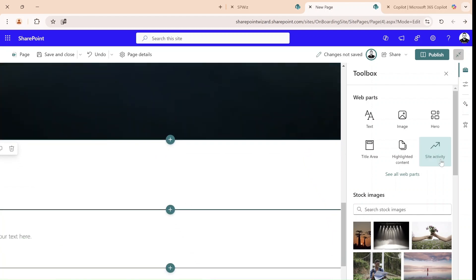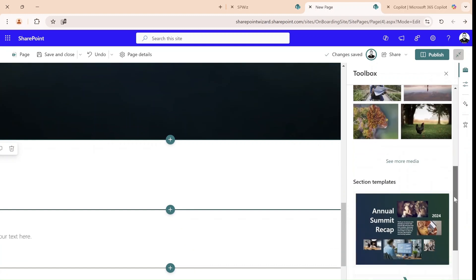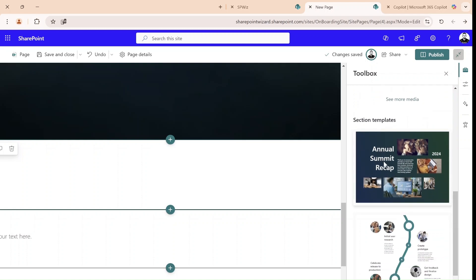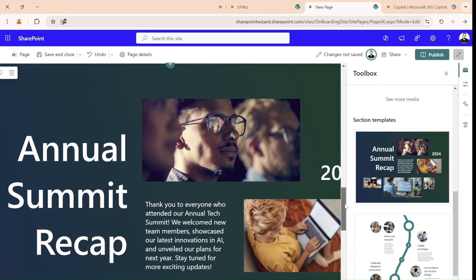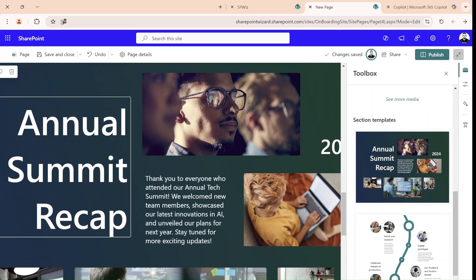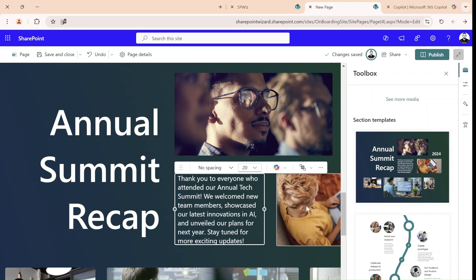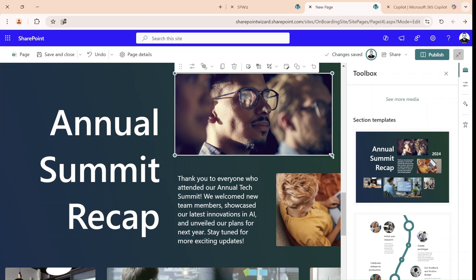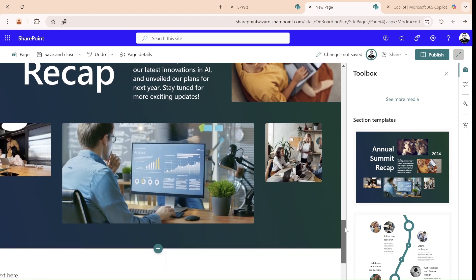What you see here are some section templates. If I apply this one, you'll see it gives me ideas. This is a text web part, so is this. These are images, and everything is adjustable — you can move things around. It's just like... almost a website.